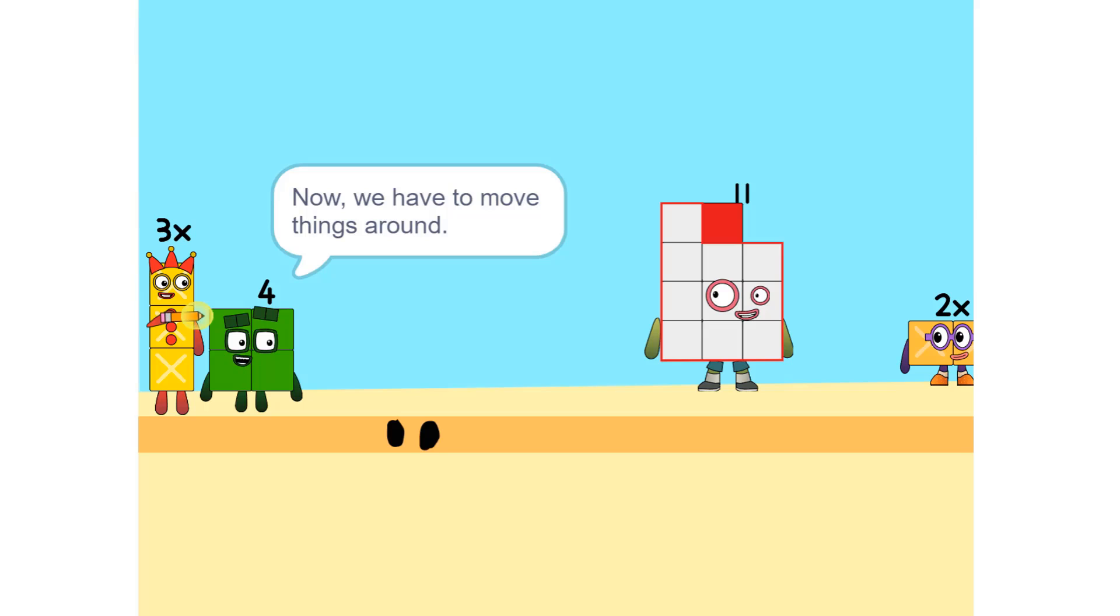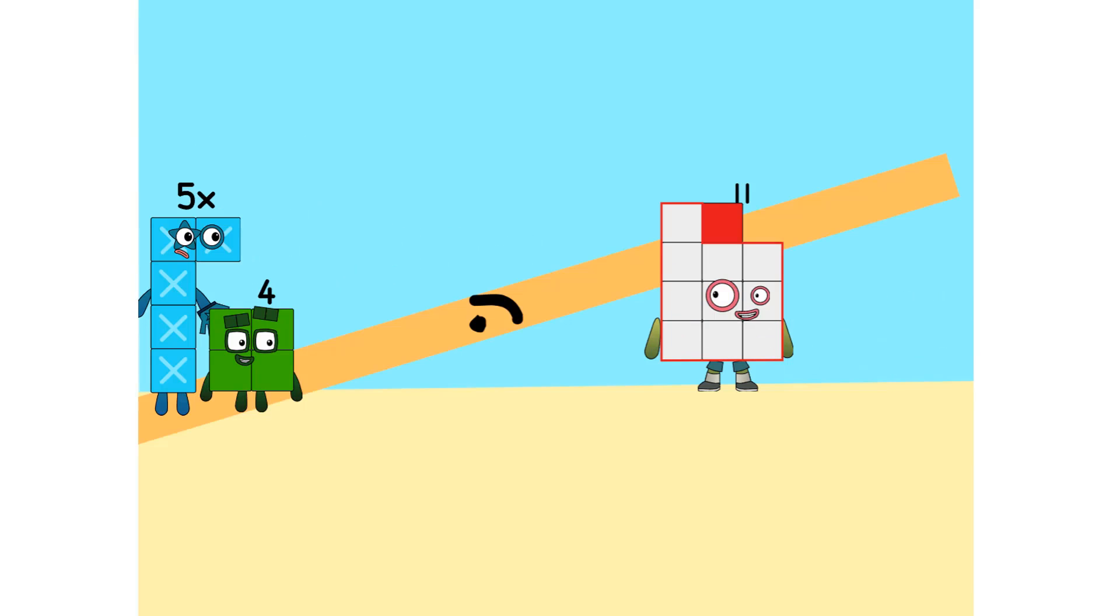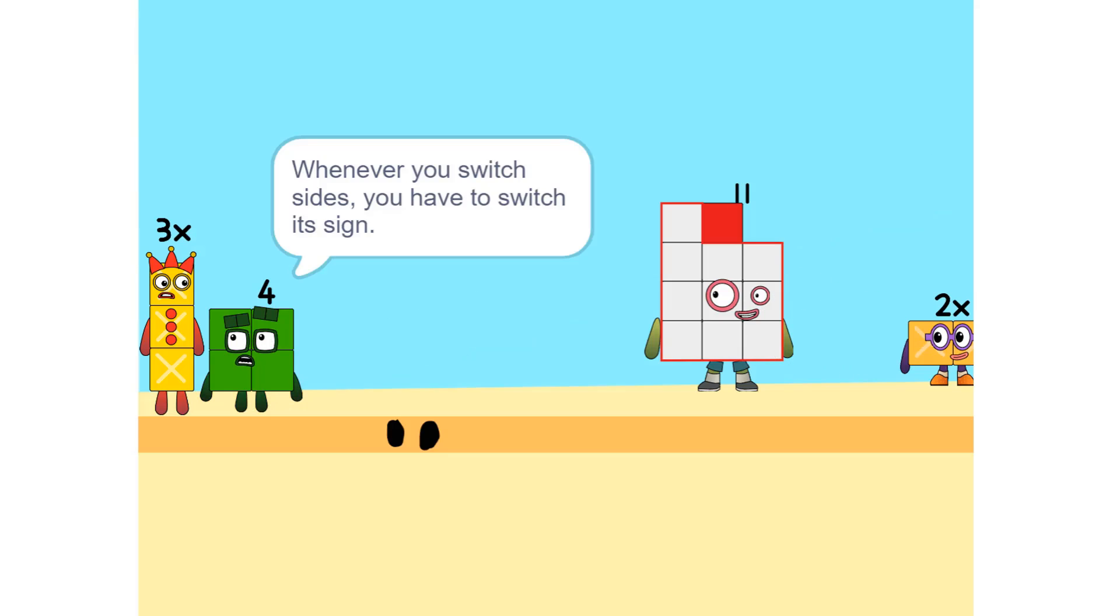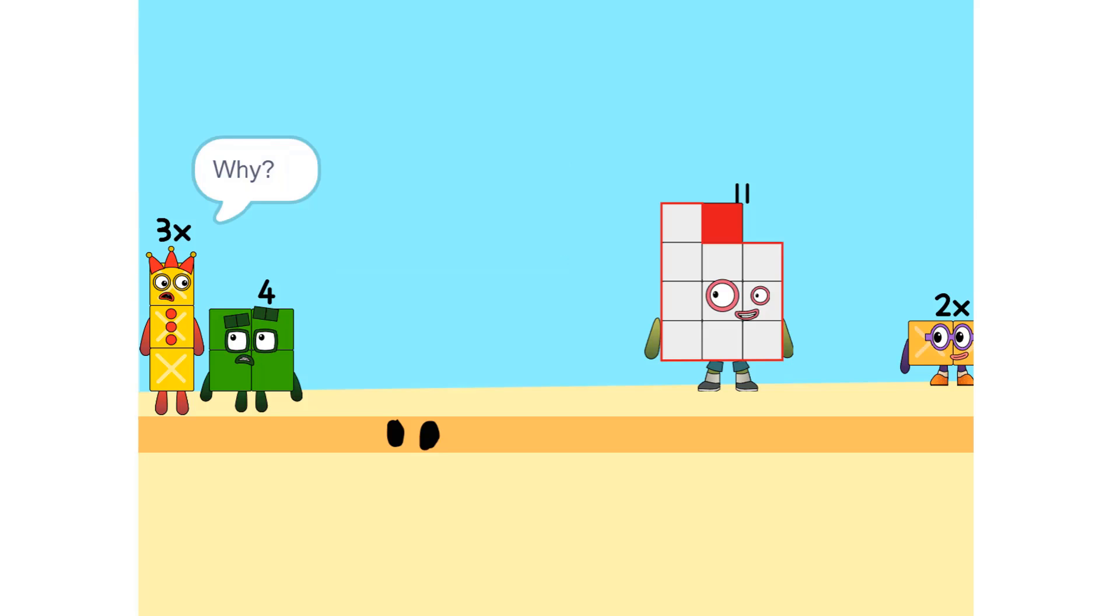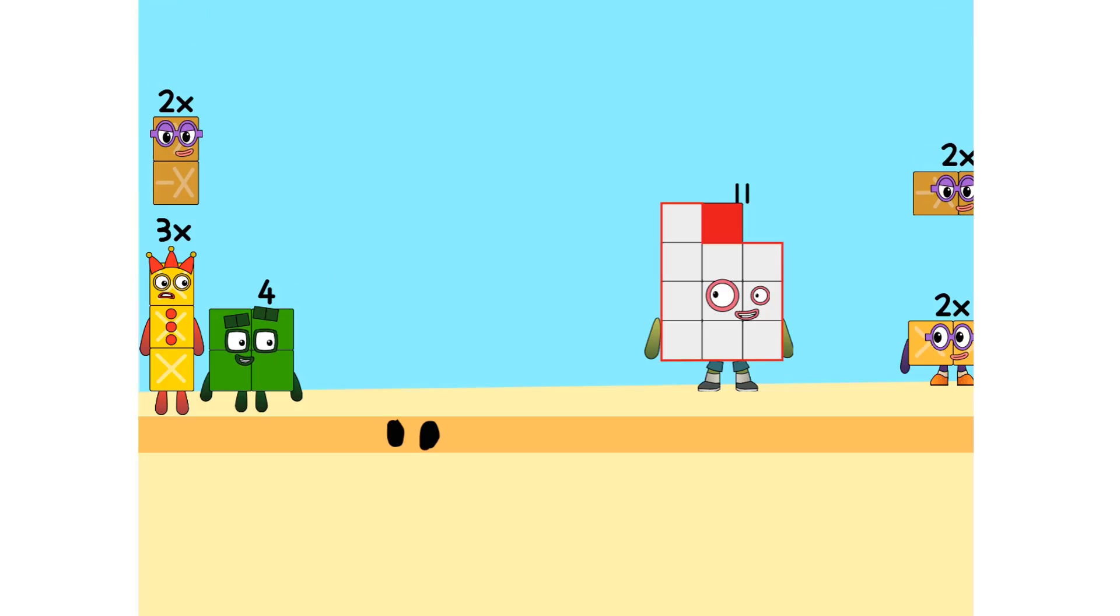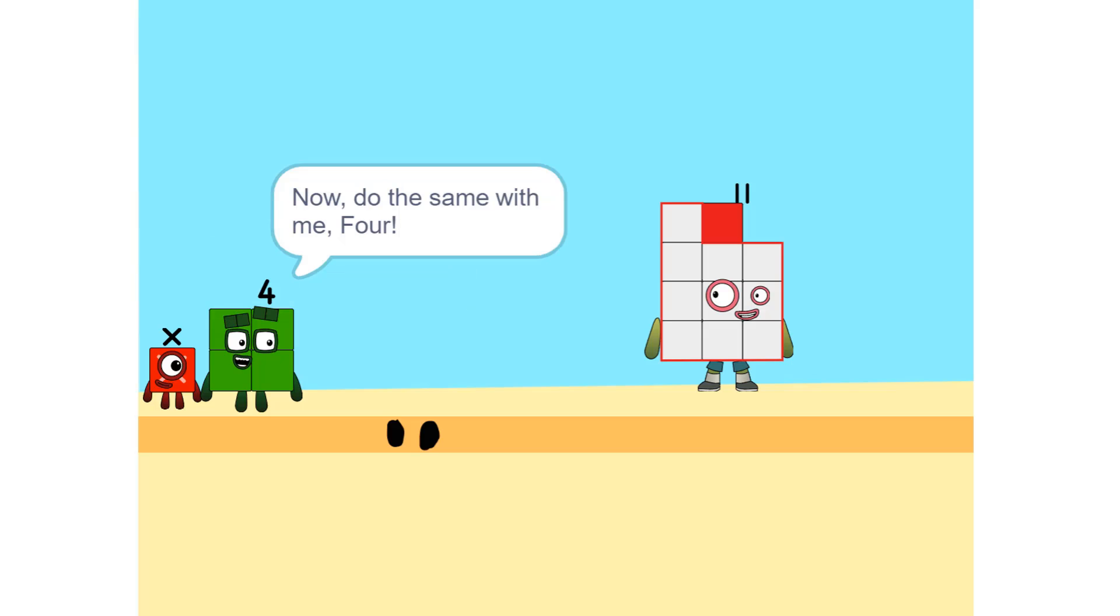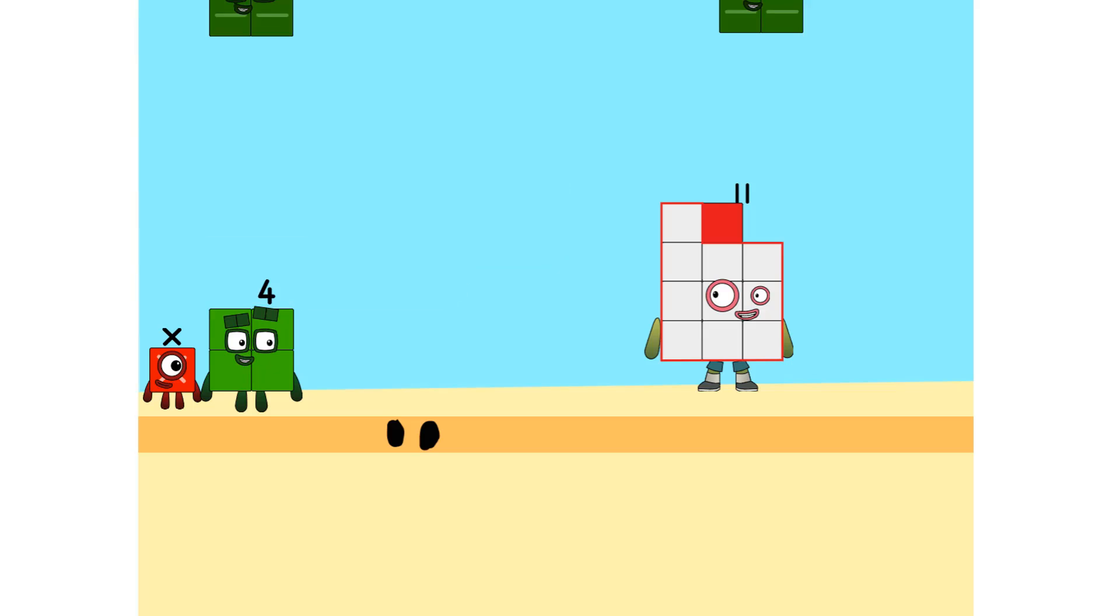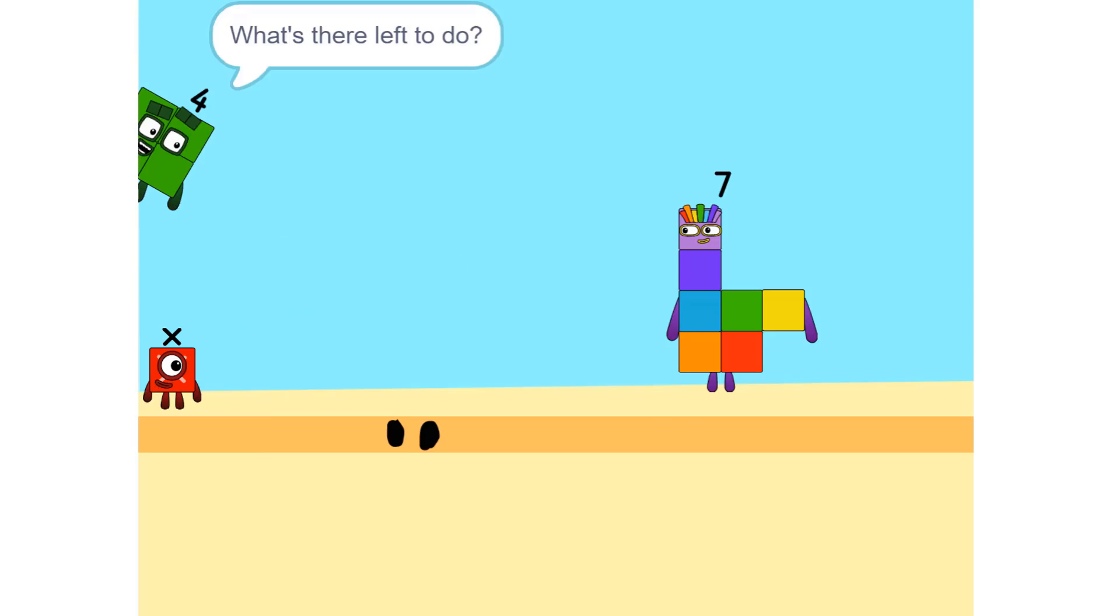Now we have to move things around. We have to move this 2X to this side. Oh. So, 5X. Ah. Whenever you switch sides, you have to switch its sign. So if it's positive, it becomes negative and vice versa. Why? Think of it this way. You're subtracting 2X from each side. Oh. So it'd just be 1X or X. Correct. Now do the same with me. 4. Oh, okay. 11 minus 4 is 7. So now what do I do?